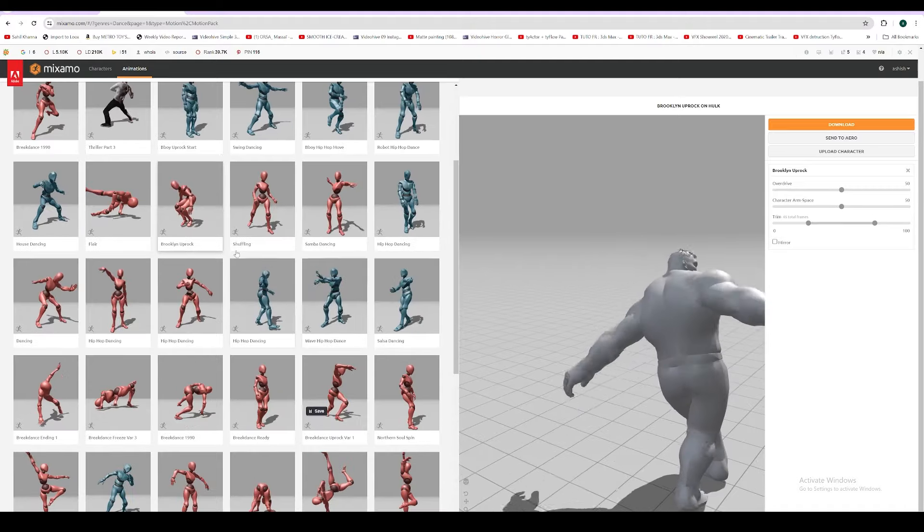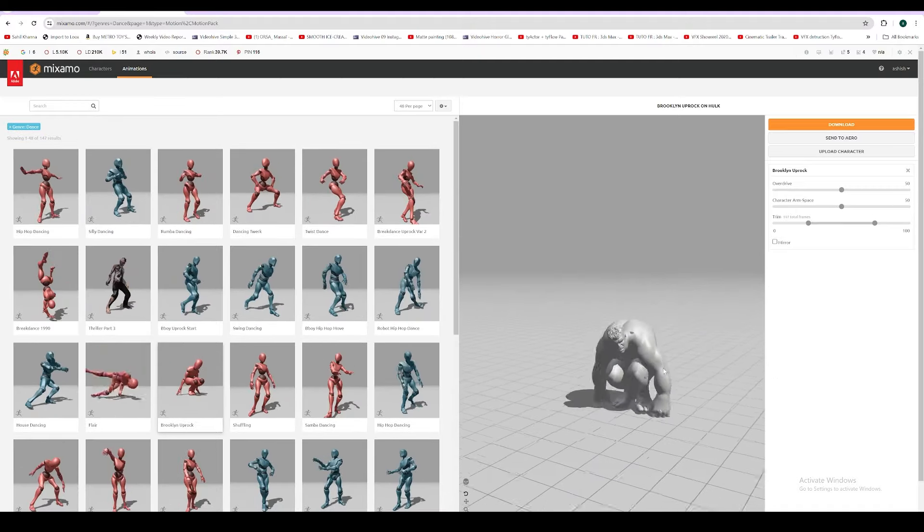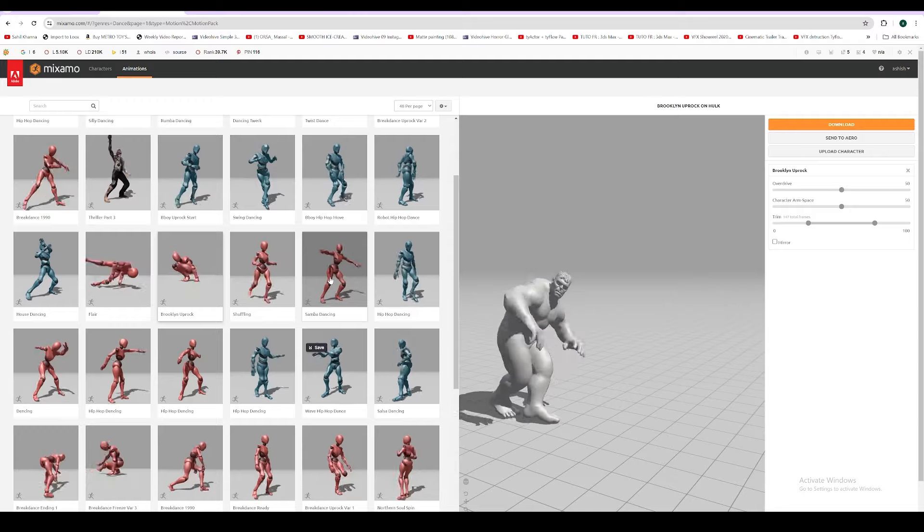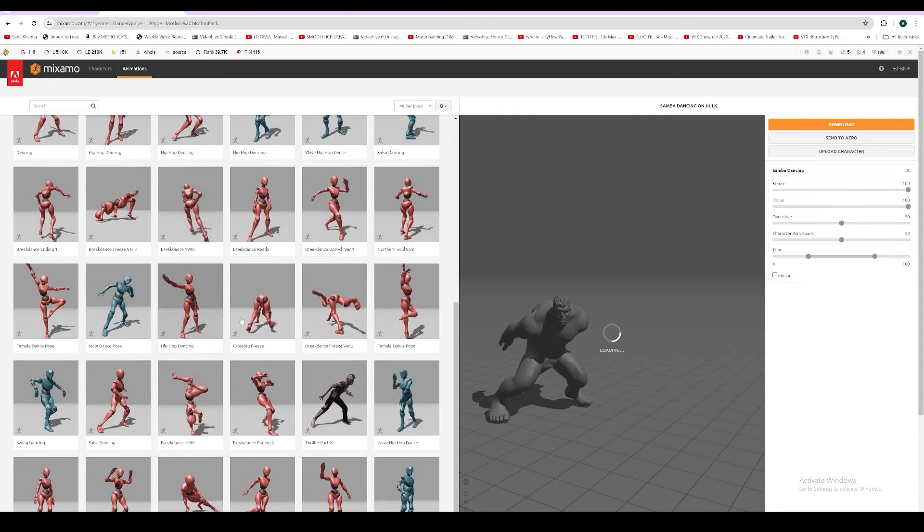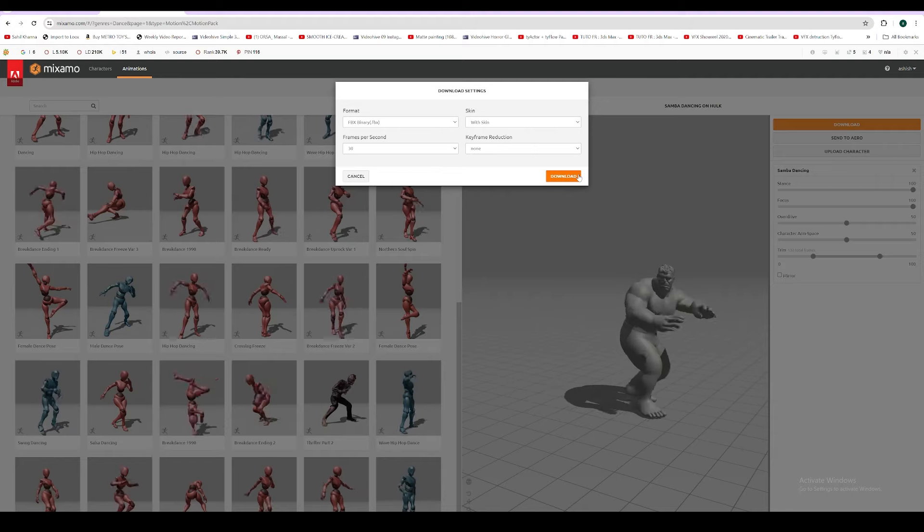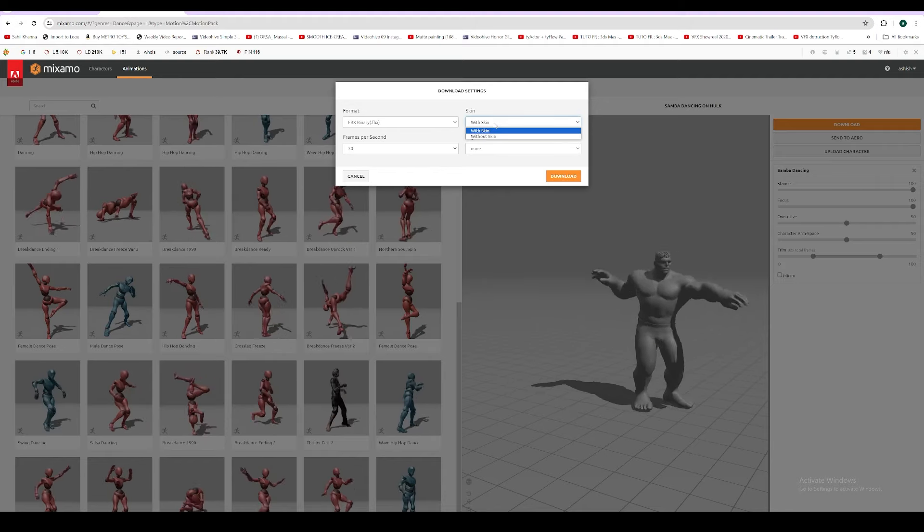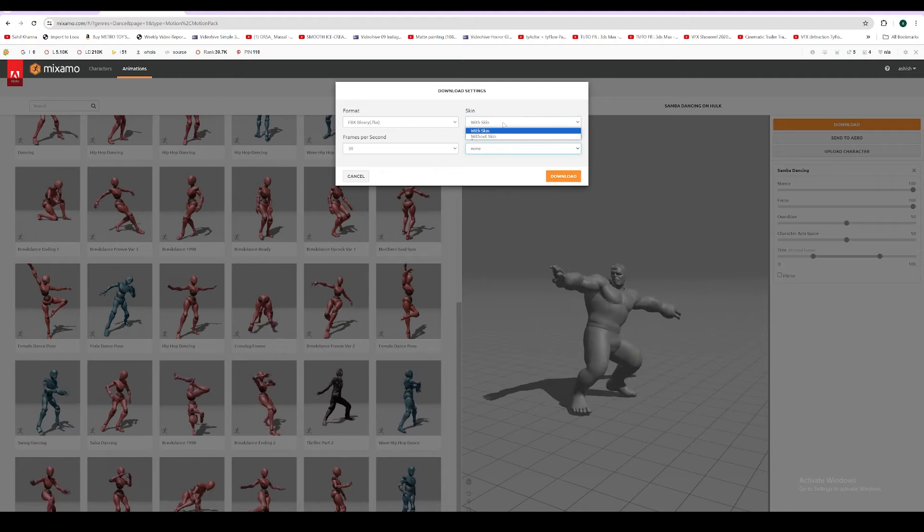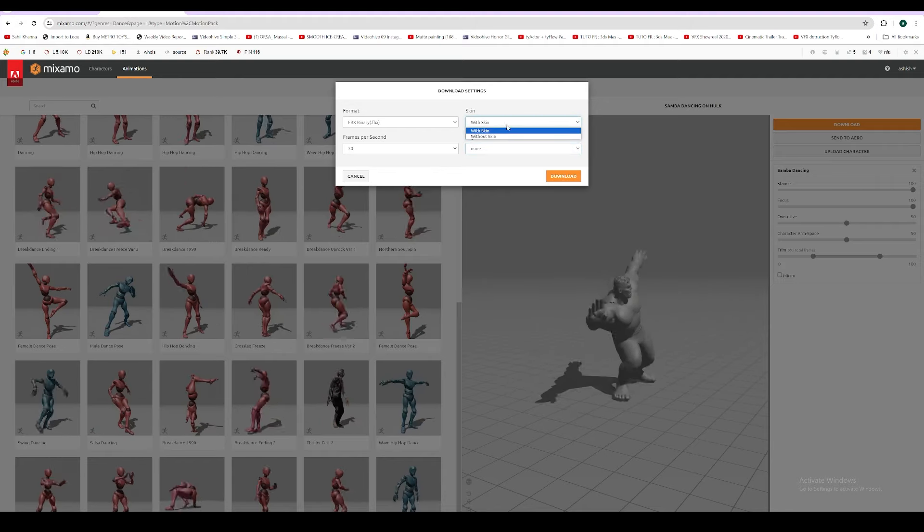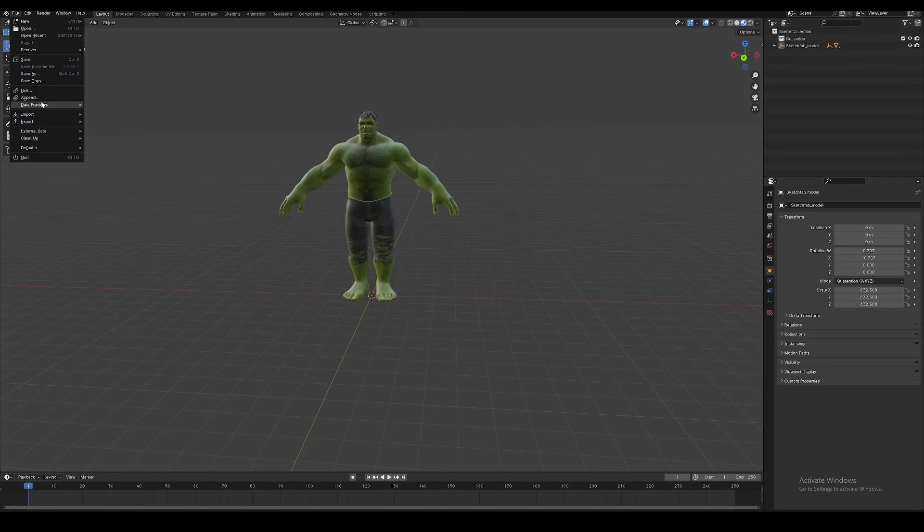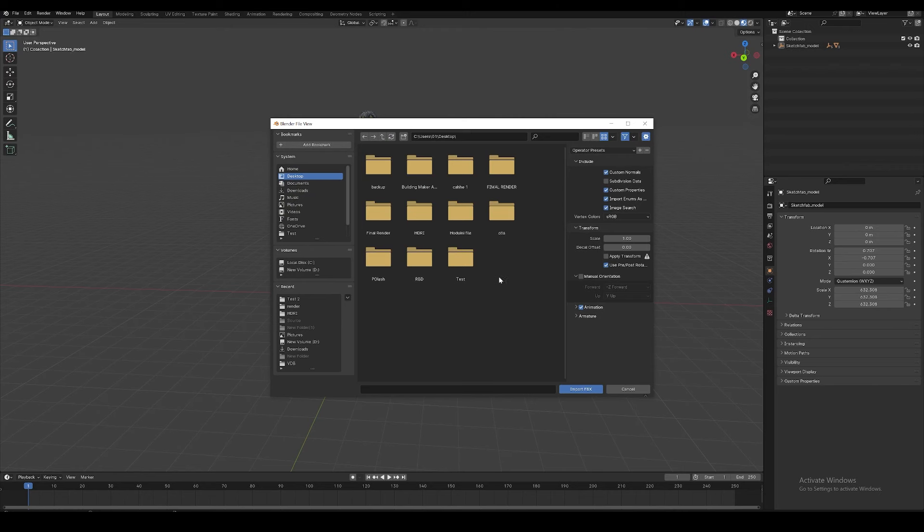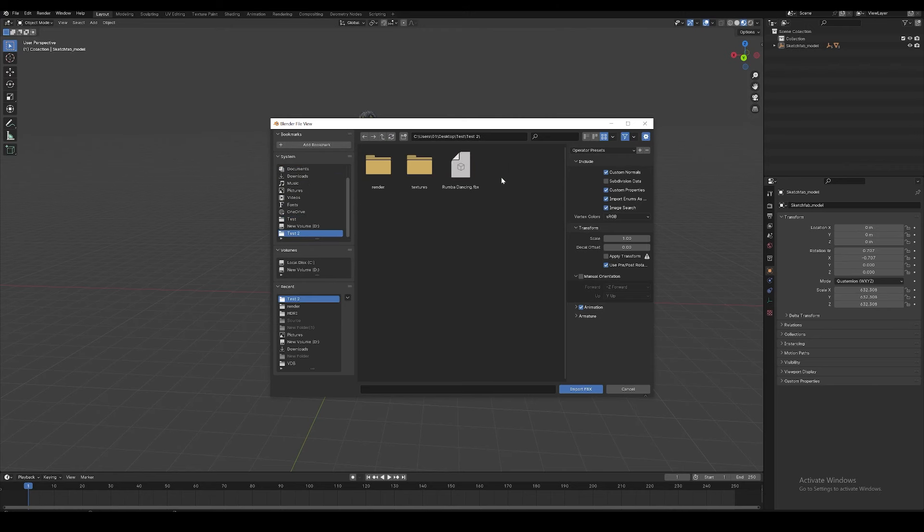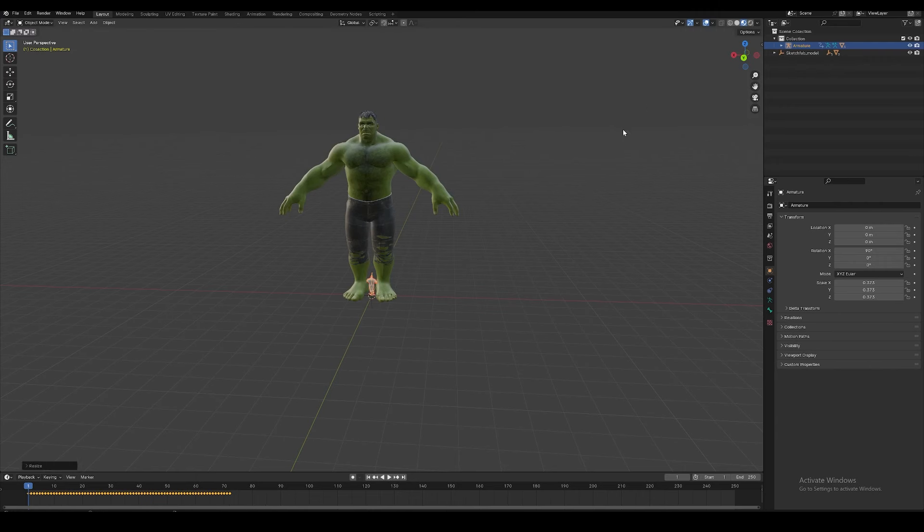Let's go to dance and choose whatever you like. You can make him do anything you want, even fight, but we'll go with dance. I'll choose something like samba or whatever. Just download it. Download with the skin or without skin, it doesn't matter. Done, downloaded.